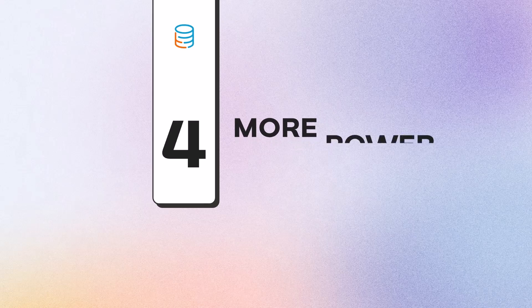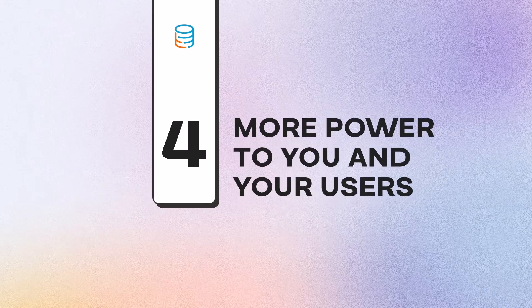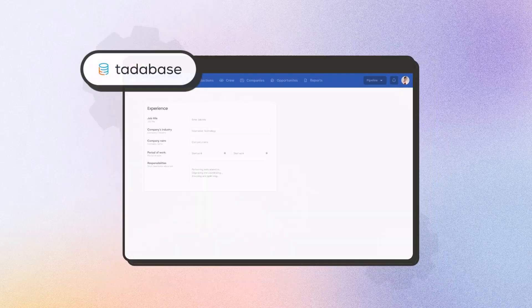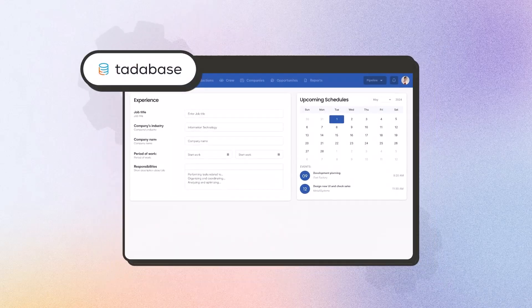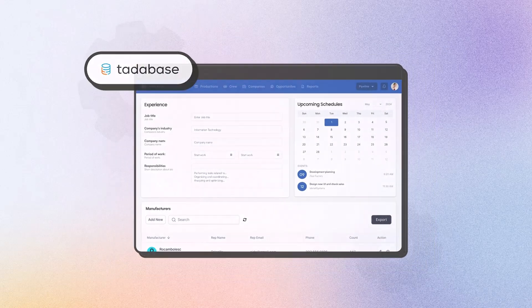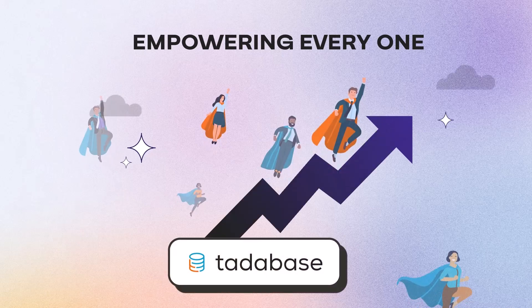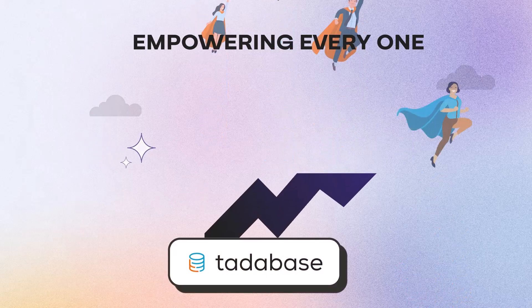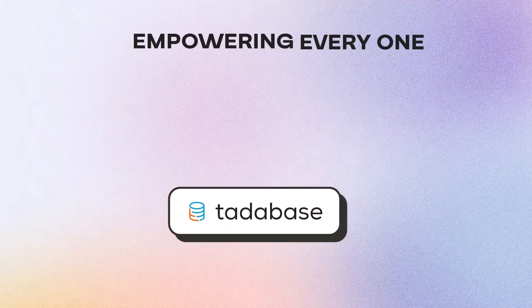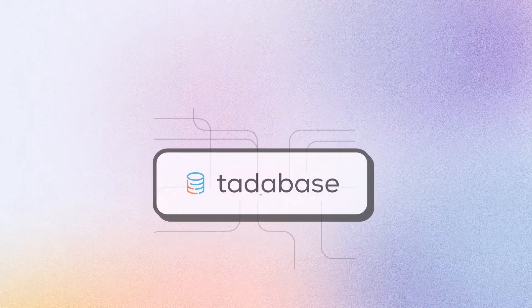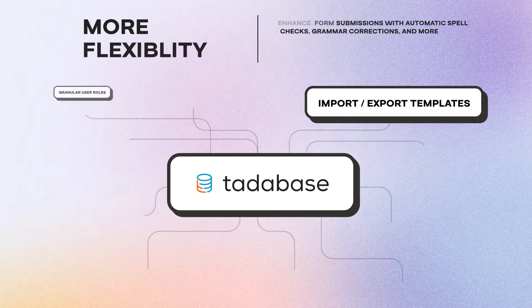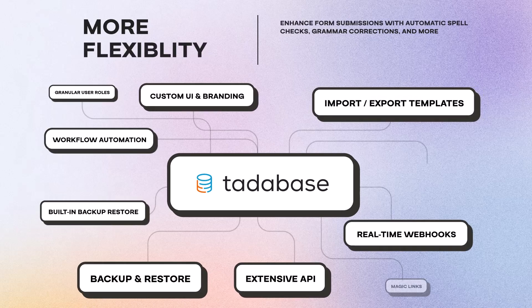Number four, more power to you and your users. With TataBase, you're not just building an app. You're empowering everyone who uses it. TataBase puts more power and flexibility into the hands of you and your users.